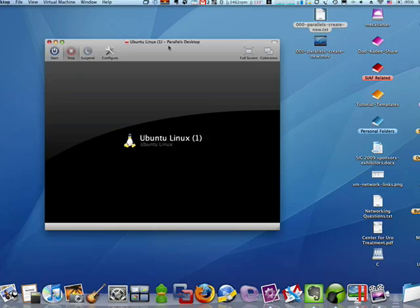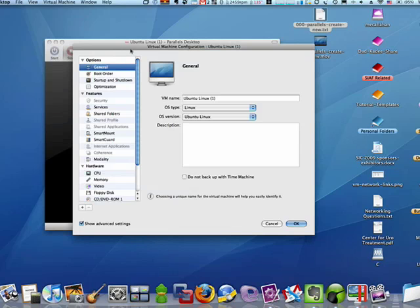Now in another tutorial I showed creating a new virtual machine in Parallels Desktop, but I wanted to show you just some of the configurable options you have.